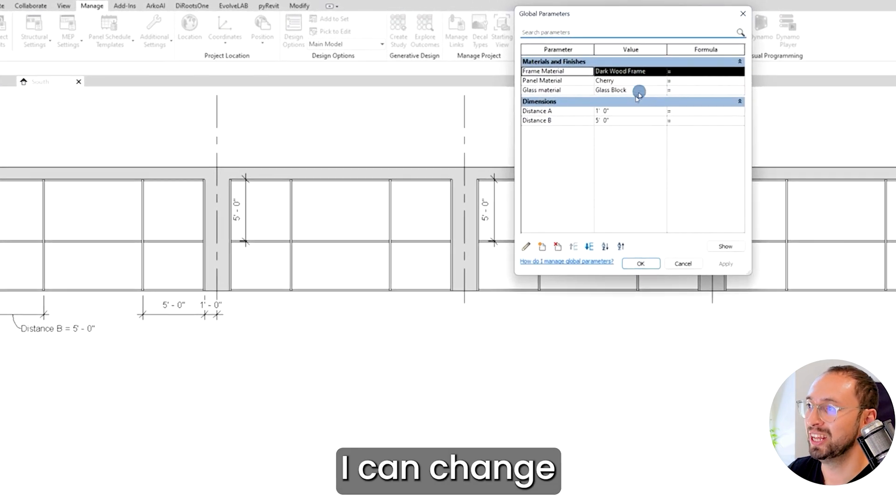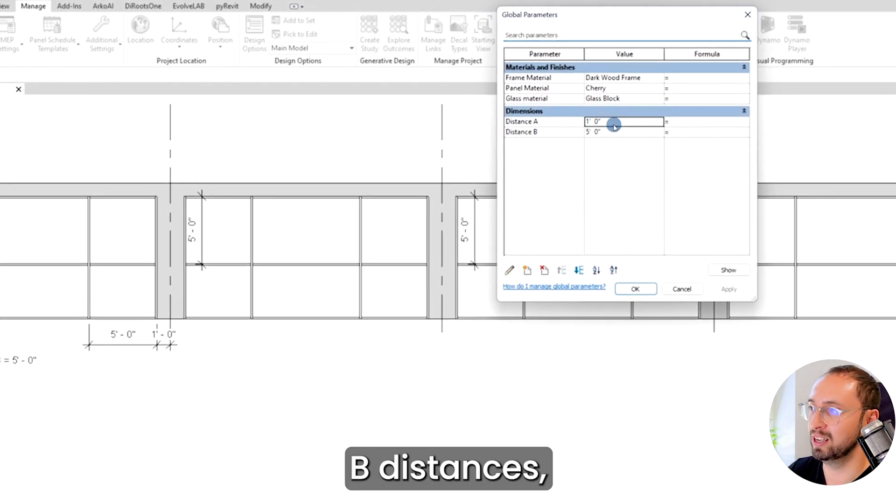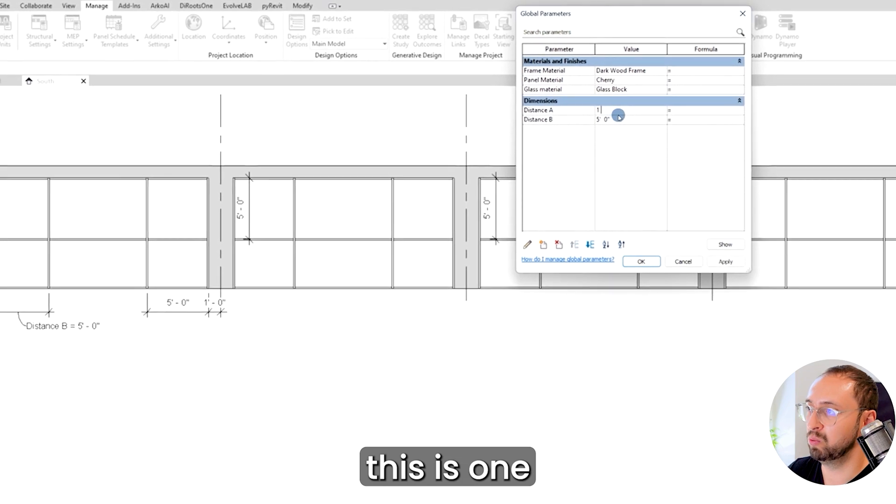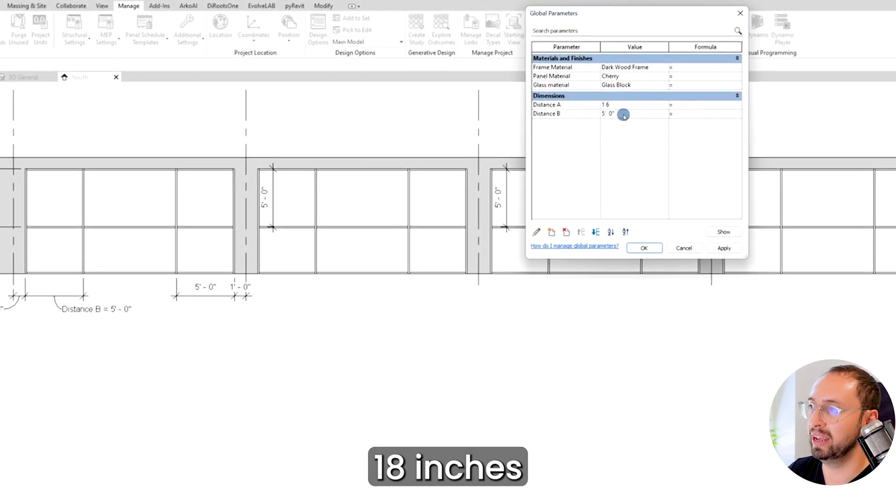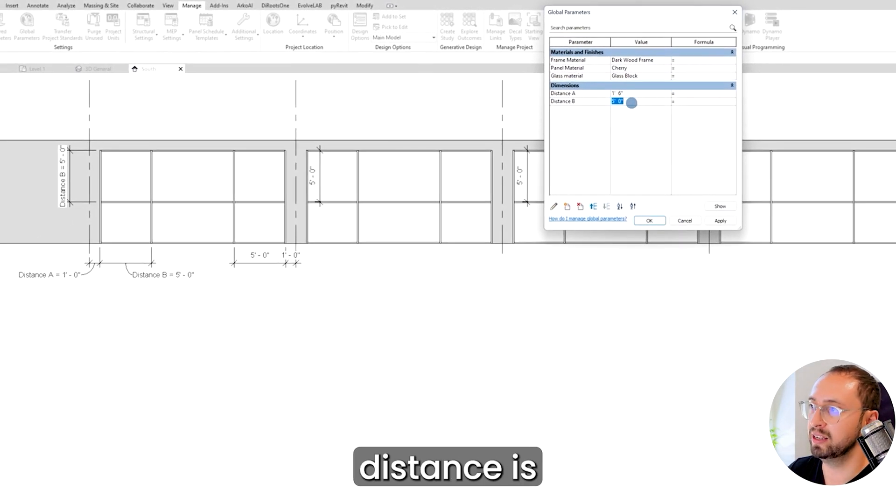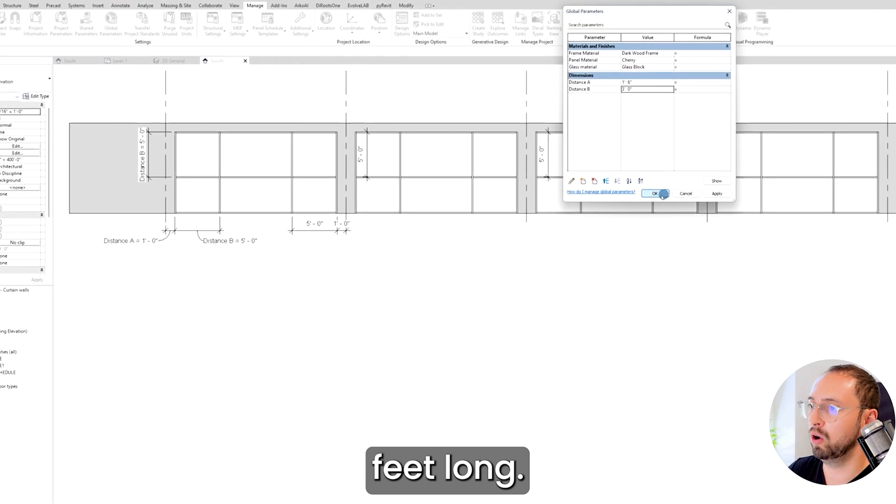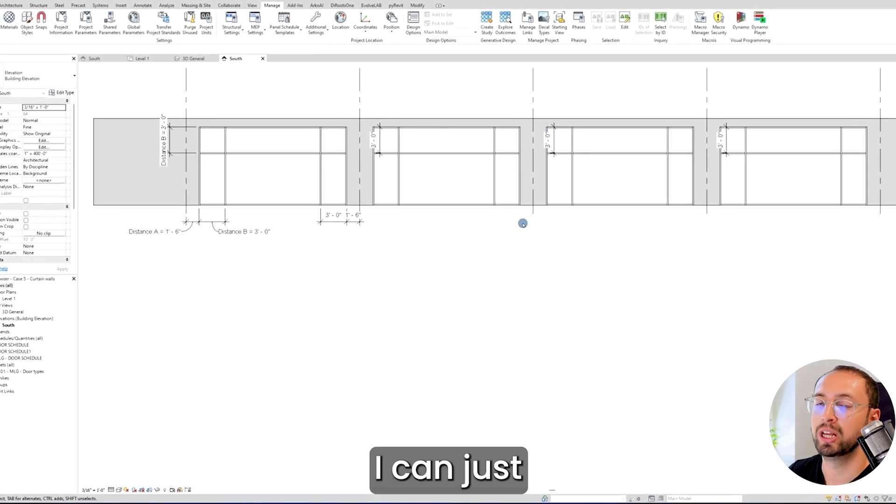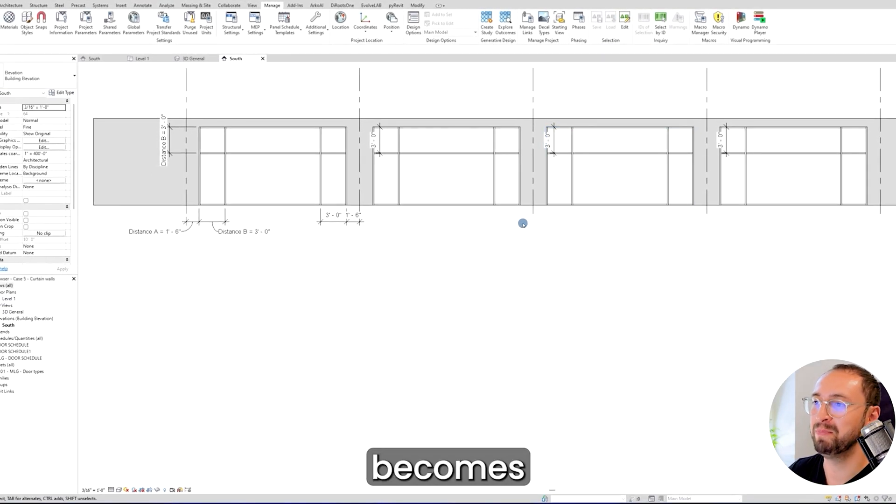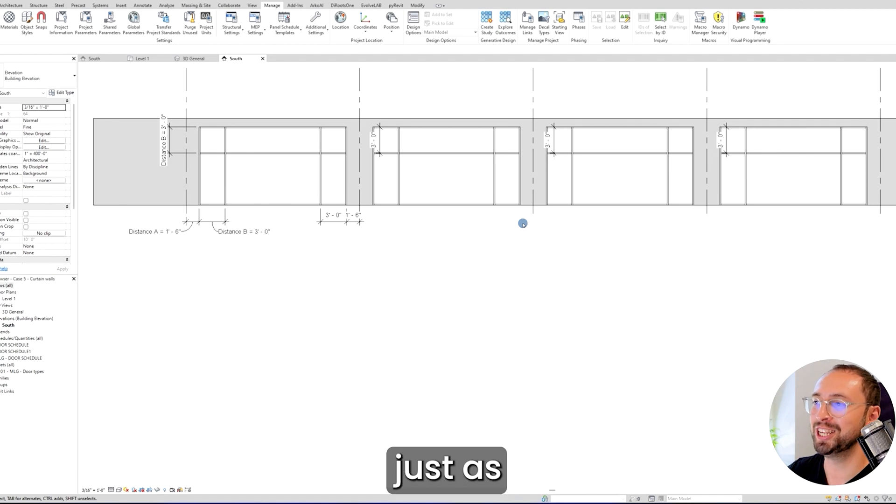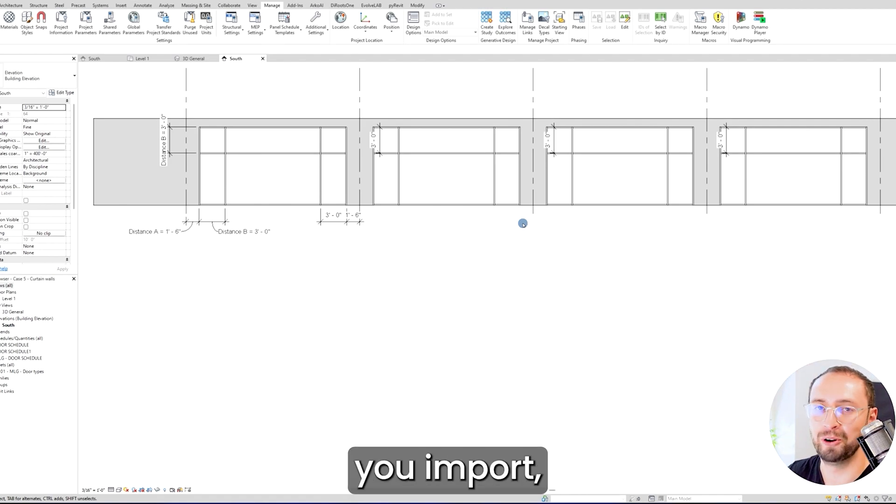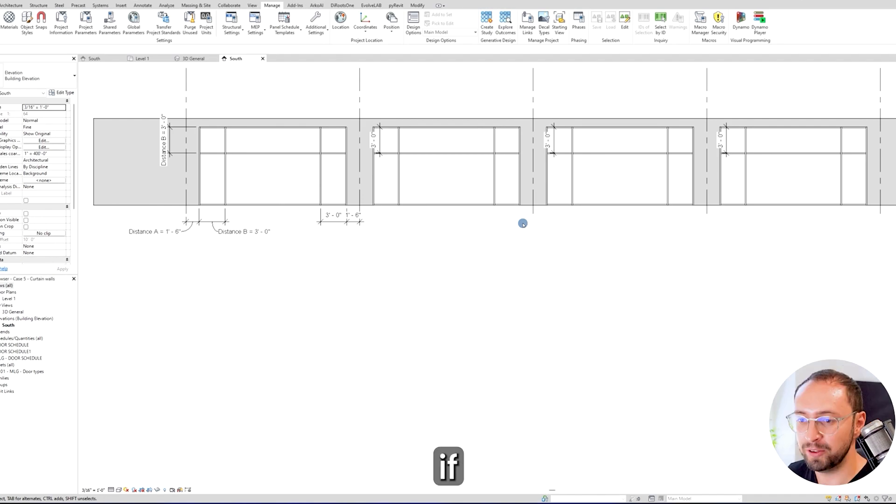I can change the A and B distances. I can say A distance is about 18 inches and B distance is about three feet long. Then I can arrange the spacing I want. It becomes just as if it's another family that you import into your project and change your parameters.